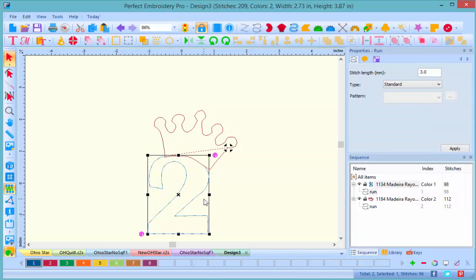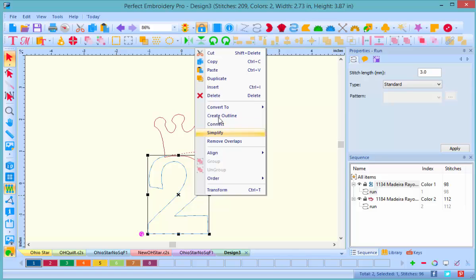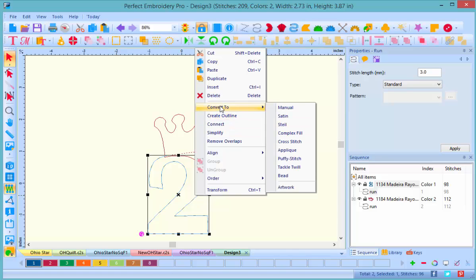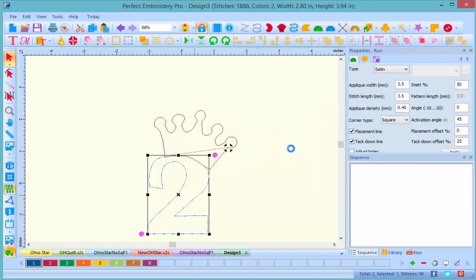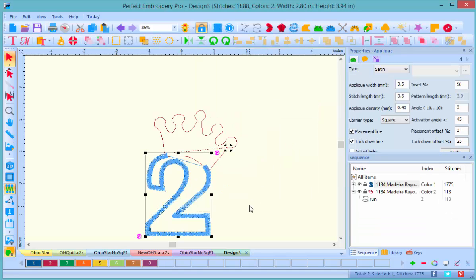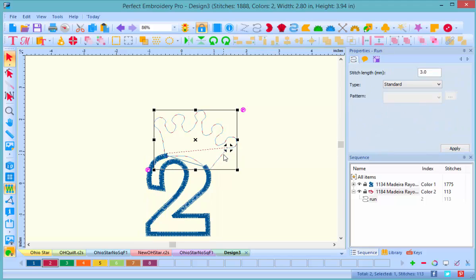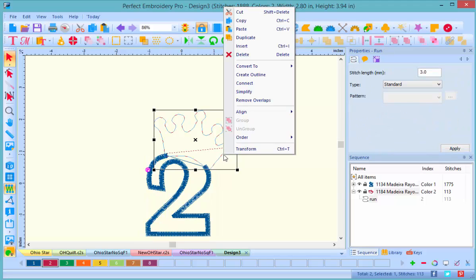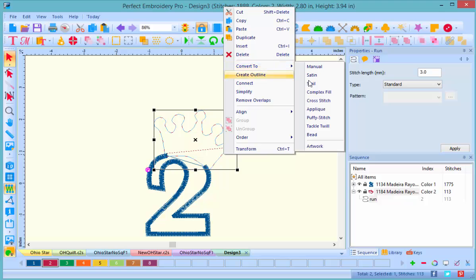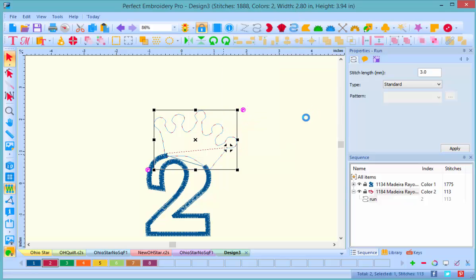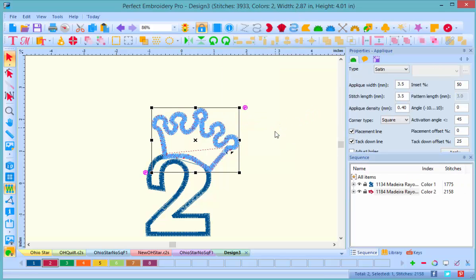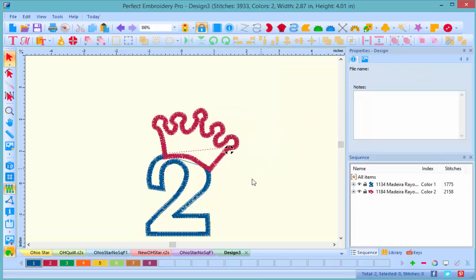So let's now convert it into applique. I select my digit and right click, go to convert, applique, and let it do its magic. And then let's repeat for the top. Now remember, there are two different colors, which is great. That's exactly what I want because I'm going to do a pink letter and a gold crown.